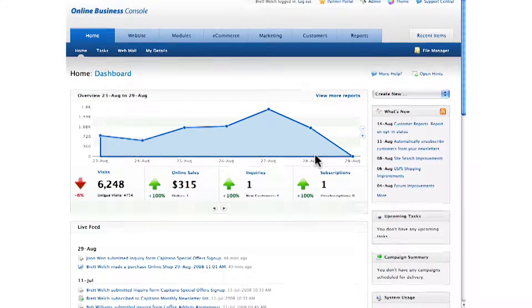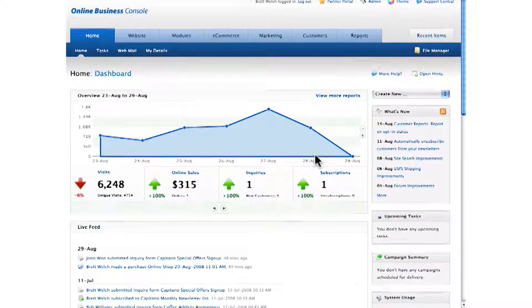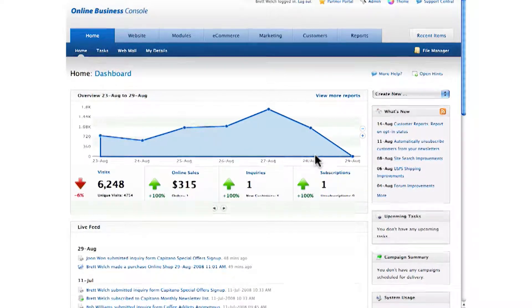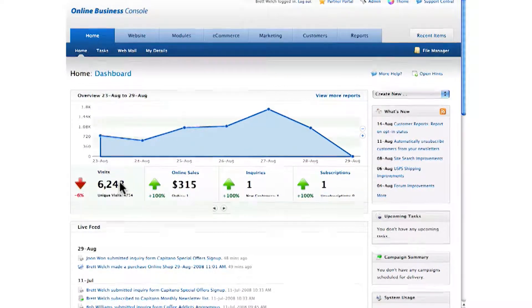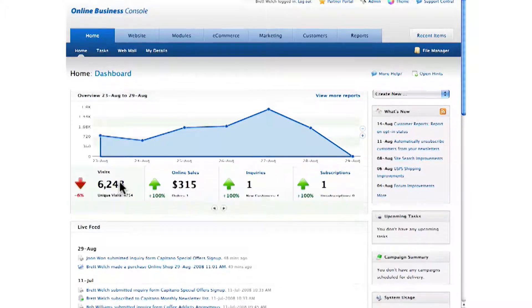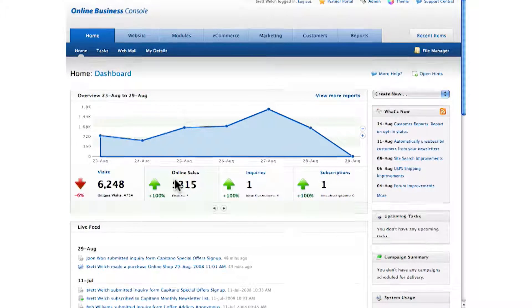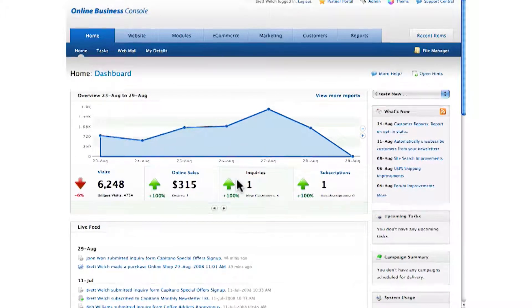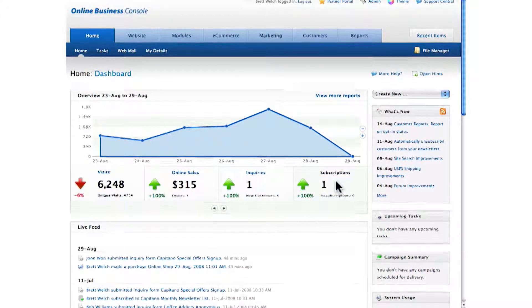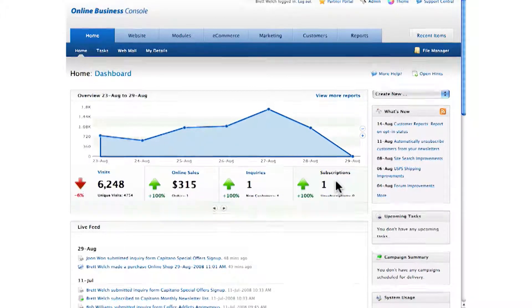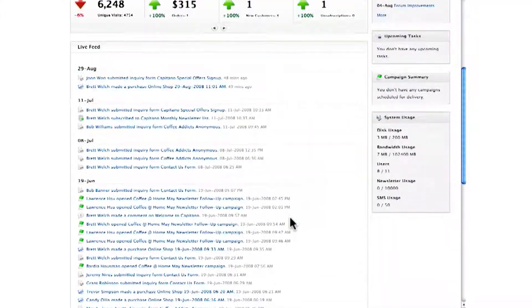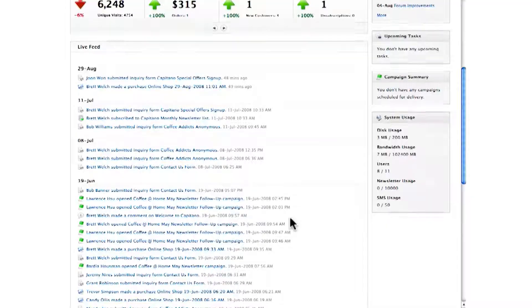Your dashboard gives you a range of key metrics such as visitors, online sales, web form submissions, and your newsletter subscriptions. Directly below that, you'll see a list of customer actions that your customers have taken on your website.